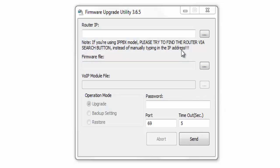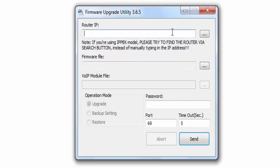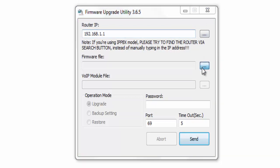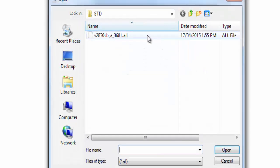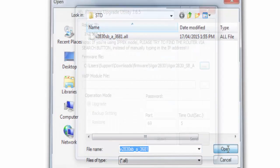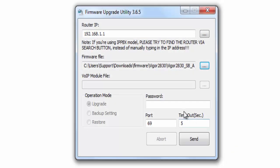Then open the firmware upgrade utility on the PC and type the router's default IP 192.168.1.1. Select the firmware file, then type the default password ADMIN and click Send.